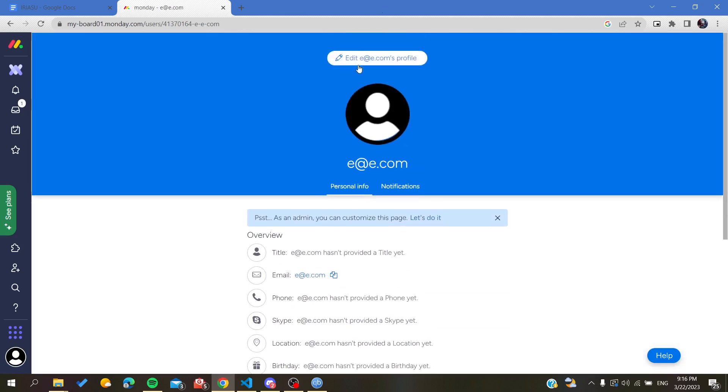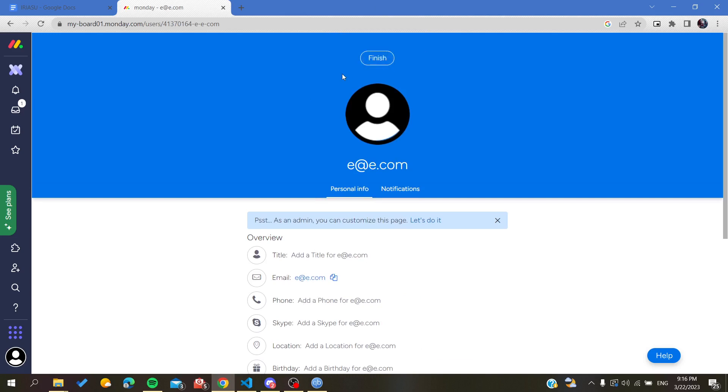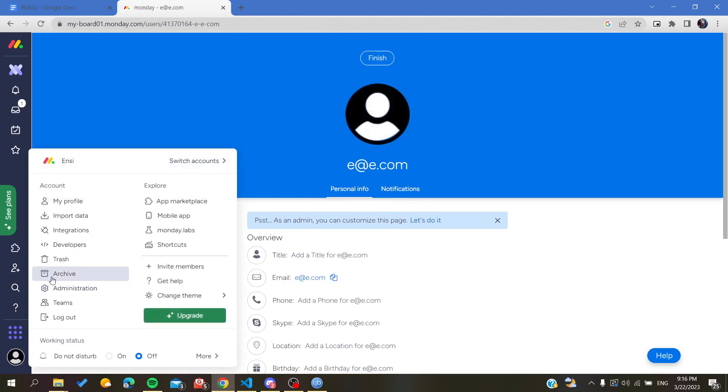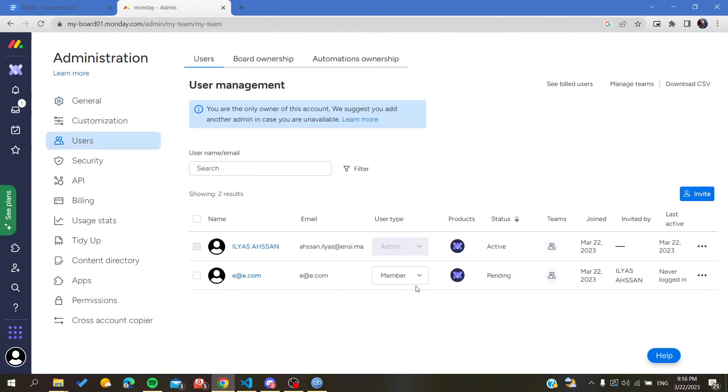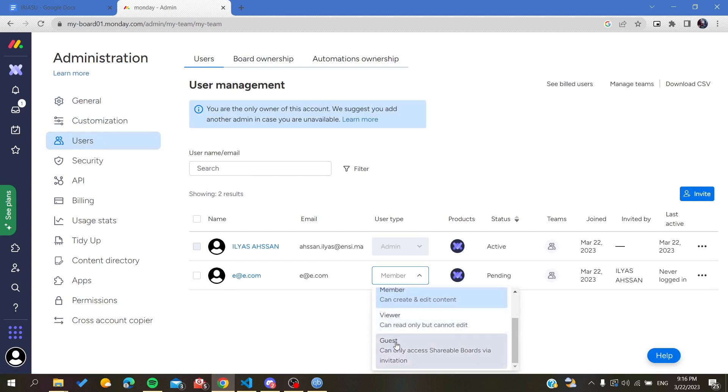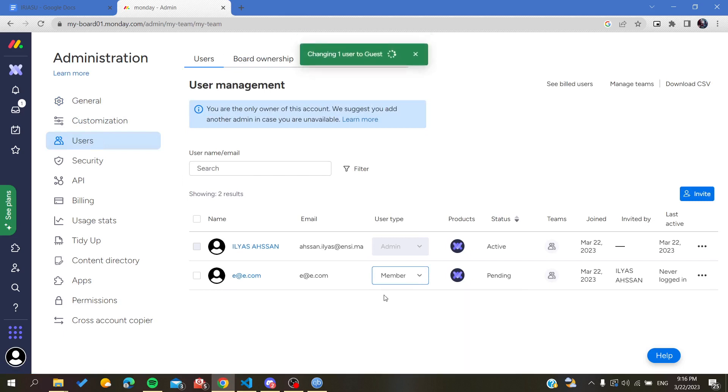Like having to go to administration, you can go to your users, you'll find this person, and either you can have it as a guest, attribute it as a guest, or you can give it a member, etc.